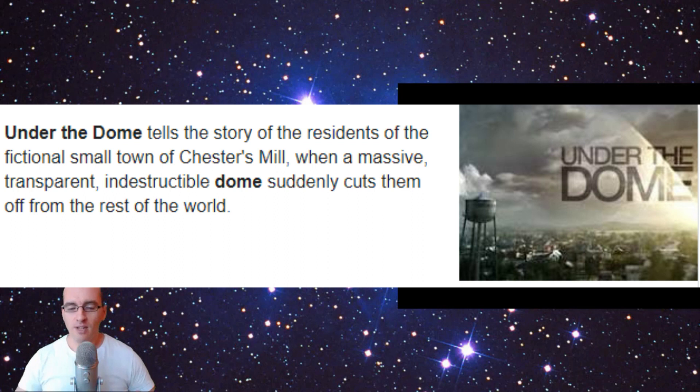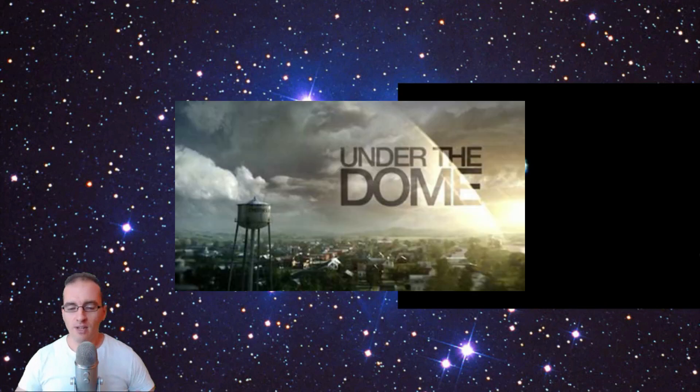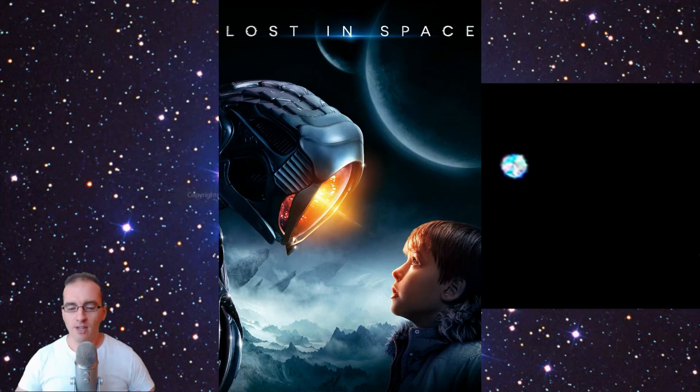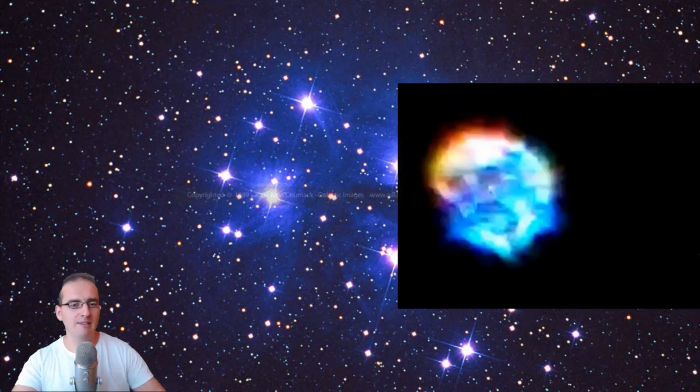So this is the synopsis: 'Under the Dome tells the story of residents of the fictional town of Chester's Mills when a massive transparent indestructible dome suddenly cuts them from the rest of the world.' Now how does that equate to a flat earth and a dome on the flat earth? But if in some convoluted way it does, then why is 'Under the Dome' the truth and 'Lost in Space' not the truth? Is it because 'Under the Dome' in some weird way fits your narrative, and because 'Lost in Space' talks about space and you don't believe in space, that's the reason it's fake? Well, that's your opinion, isn't it?